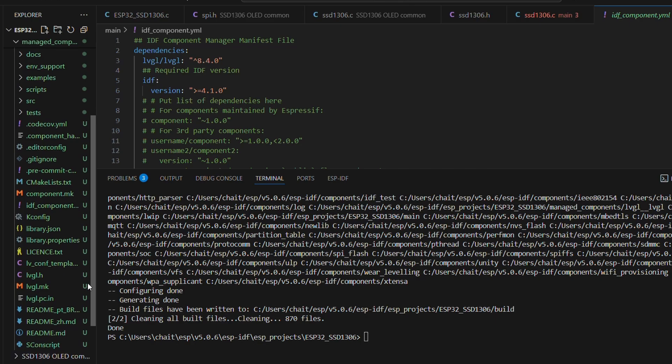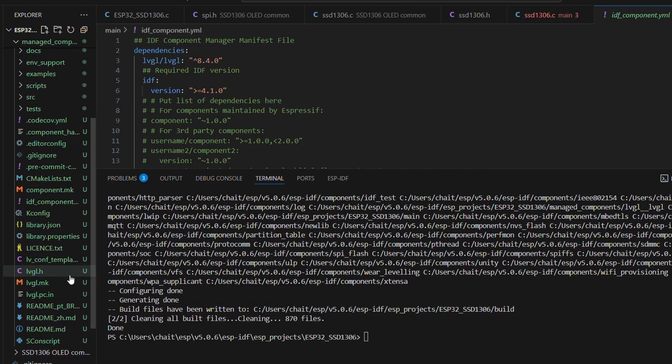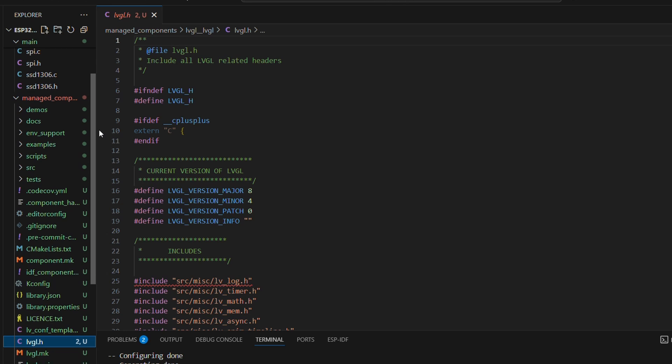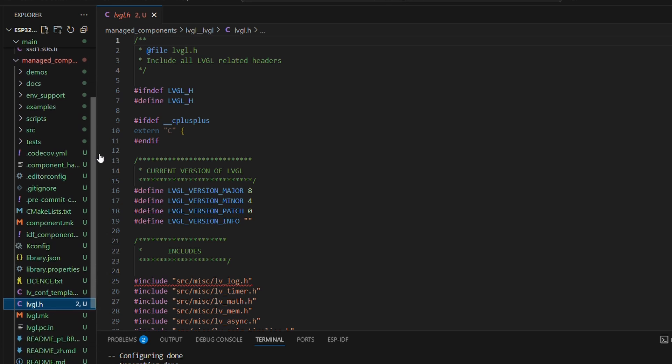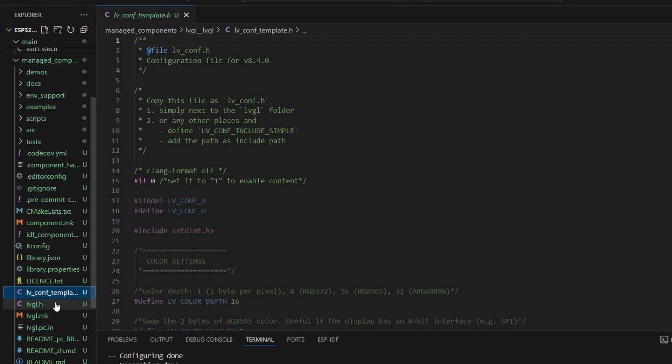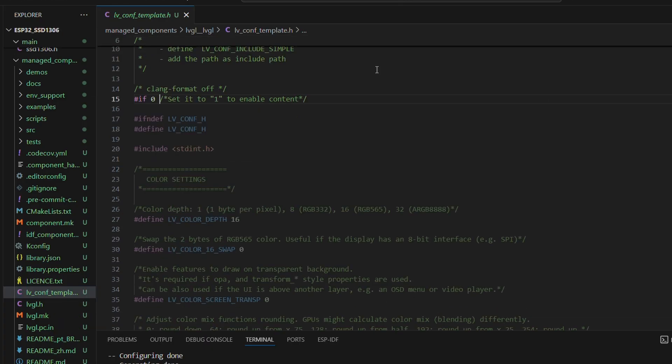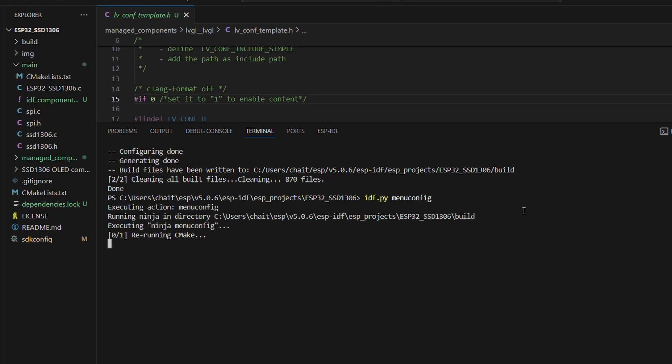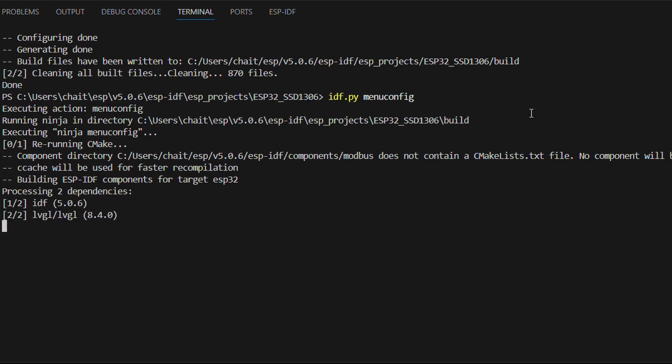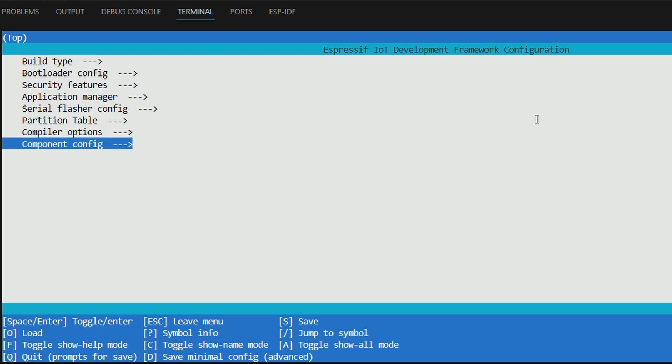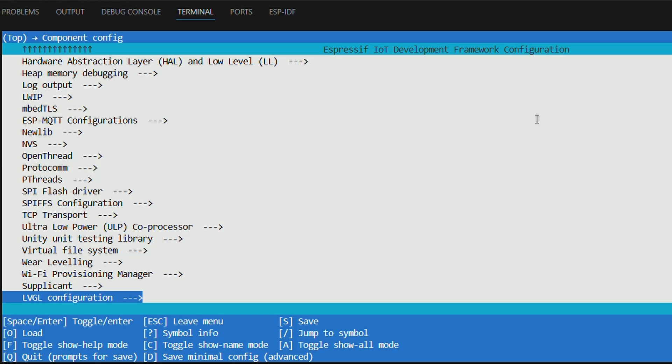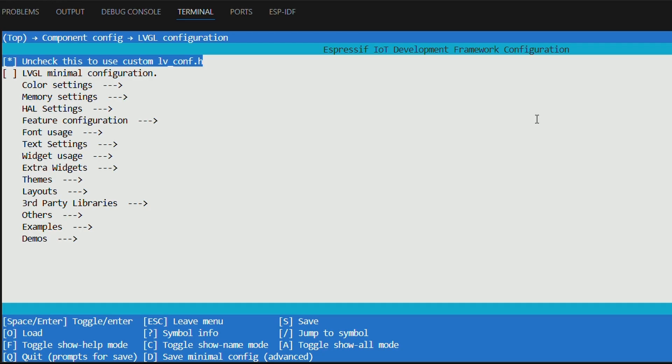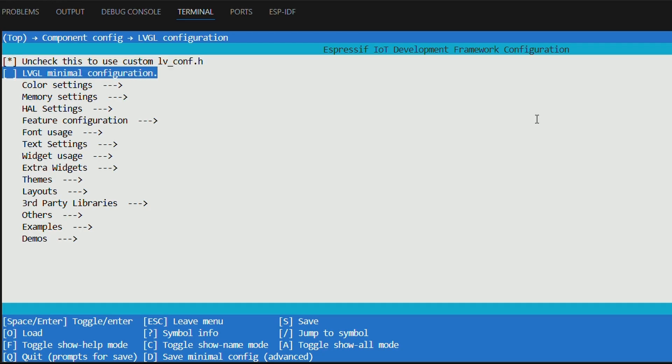Now, here's something important to note for ESPIDF specifically. Unlike STM32 or bare metal setups, we don't need to manually create a LVconf.h file here. Instead, LVGL configuration is handled via menu config. So, let's head to the terminal and run the command idf menu config. Inside the component config, we'll scroll down to the bottom and find LVGL configuration. Now here's the key difference: while LVGL usually uses LVconf.h, in ESPIDF, all of the configuration gets stored in SDK config. If you prefer a separate config file, you can always uncheck this option right here and generate one, but I'll stick with the default.